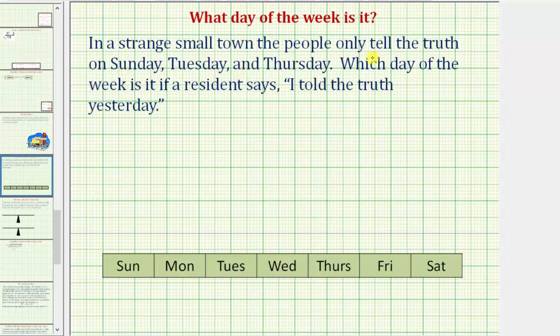In a strange small town, the people only tell the truth on Sunday, Tuesday, and Thursday. Which day of the week is it if a resident says, 'I told the truth yesterday?'